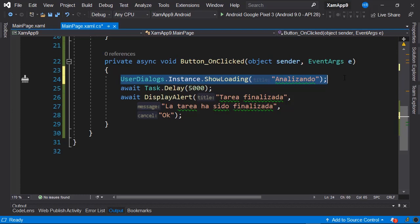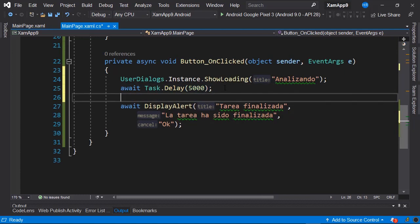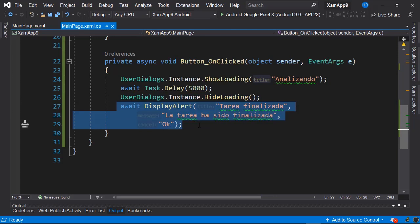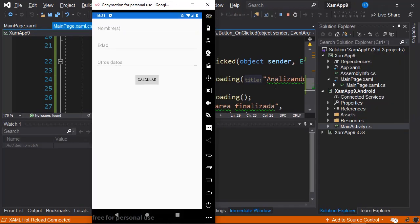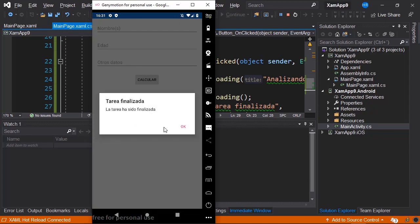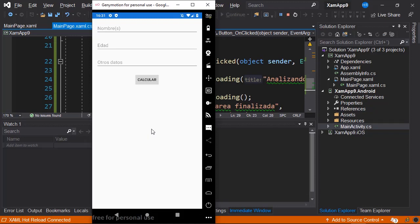We also need a way to know when the task ends to hide the Activity Indicator. After the line that reads await Task.Delay, we call UserDialogs.Instance.HideLoading(). After hiding the Activity Indicator, we display our alert. Let's run the application — we click Calculate and notice we now have our Activity Indicator with the legend 'Analyzing'. Everything is locked this time. It's that easy to implement an Activity Indicator thanks to this NuGet package.